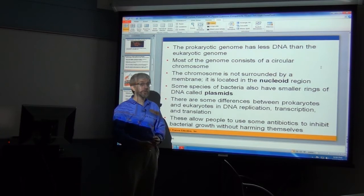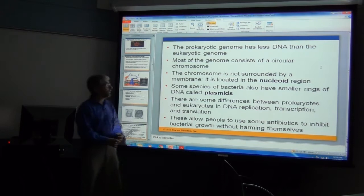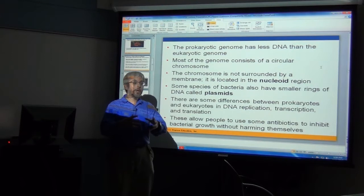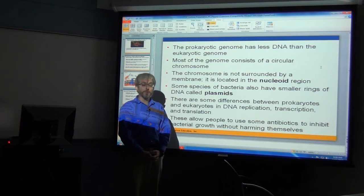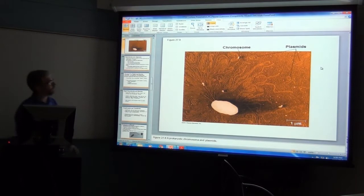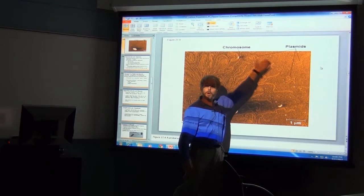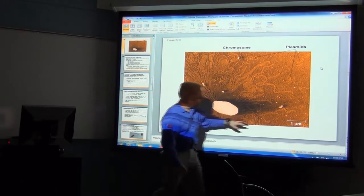Their replication, transcription, and protein formation is a little bit different from what we see in the eukaryote line. This uniqueness allows us to design antibiotics that target prokaryotes without hurting eukaryotes — very nice for when we get sick. Looking at a burst E. coli, you can see all that genetic material — chromosomes plus those small ring structures, the plasmids. There's a lot of genetic material packed into that E. coli. Really amazing how much is in there.